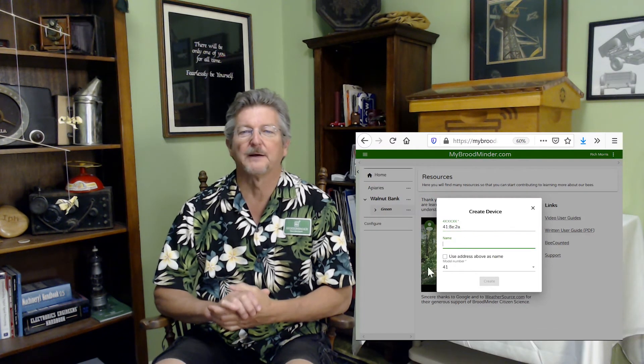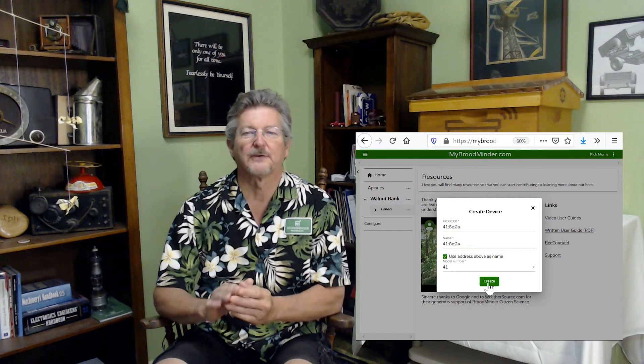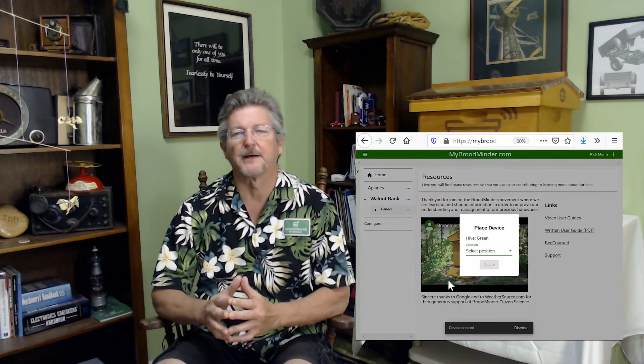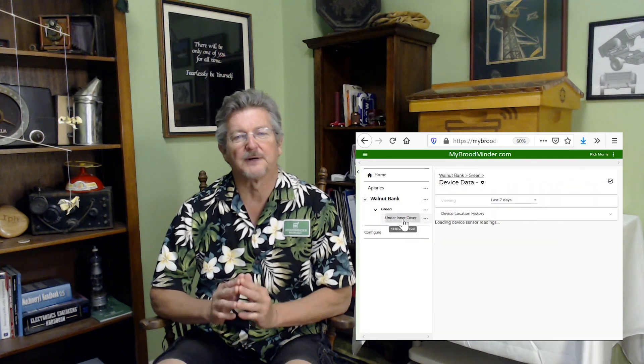Now, each time you sync your data with the apiary app, it will automatically update My Broodminder for you. If you have a Broodminder cell or Wi-Fi, you can now set it up.